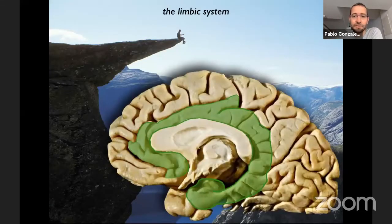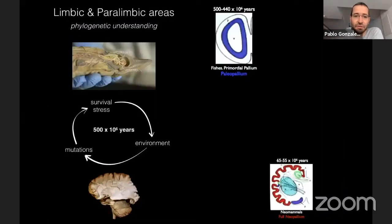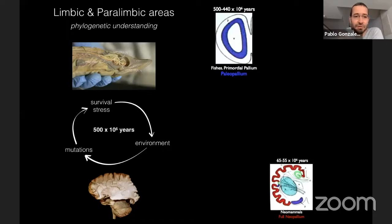The first concept is to understand the word 'limbic' — limus means the edge. So the limbic system could be considered the medial edge of our brain hemisphere. The second concept is why these areas are on the edge of the hemisphere. I also recommend you to study the phylogenetic evolution of the CNS, because this is a fantastic way to understand how tumors are located in these deep regions.